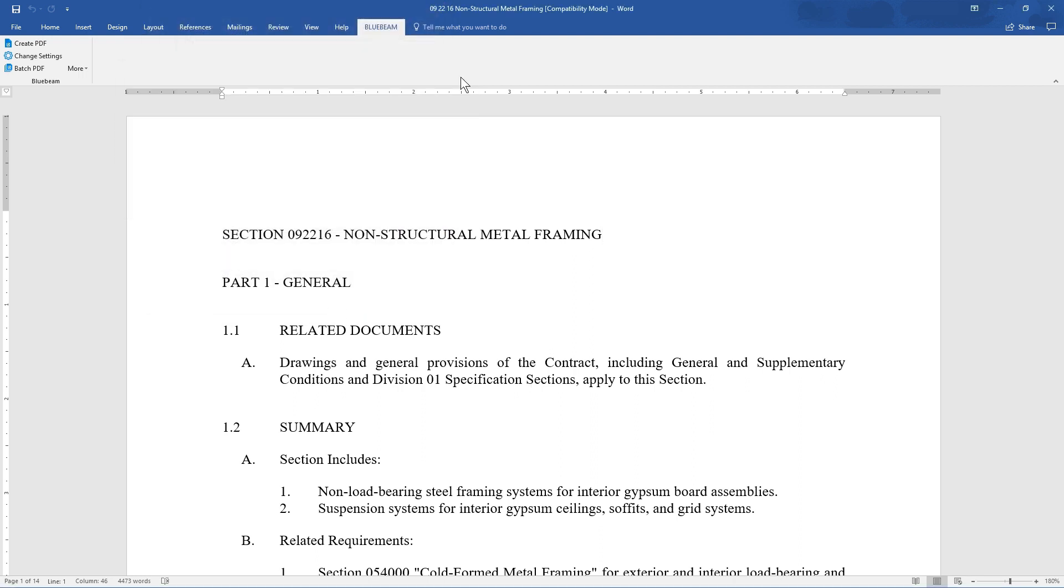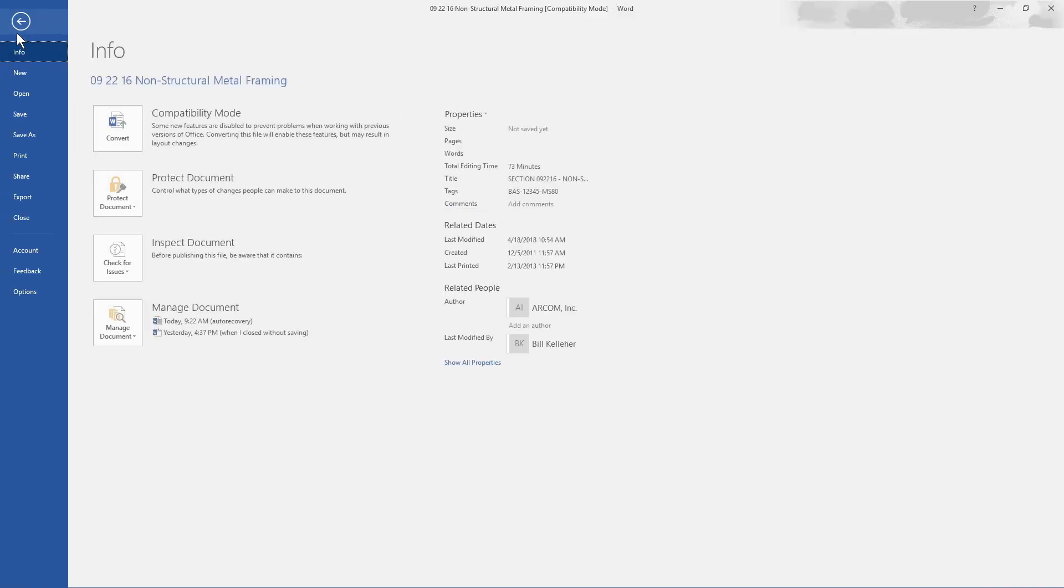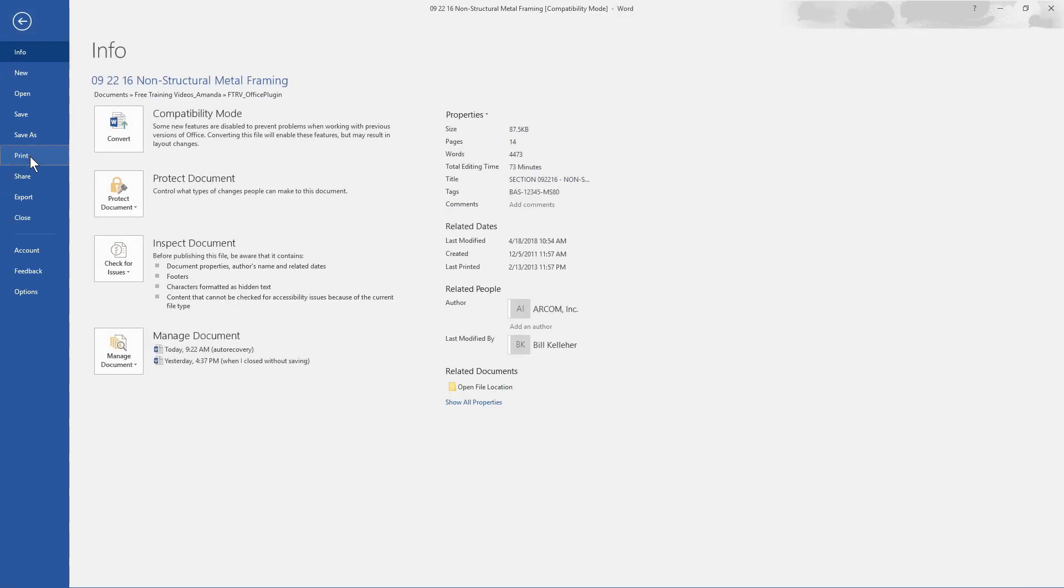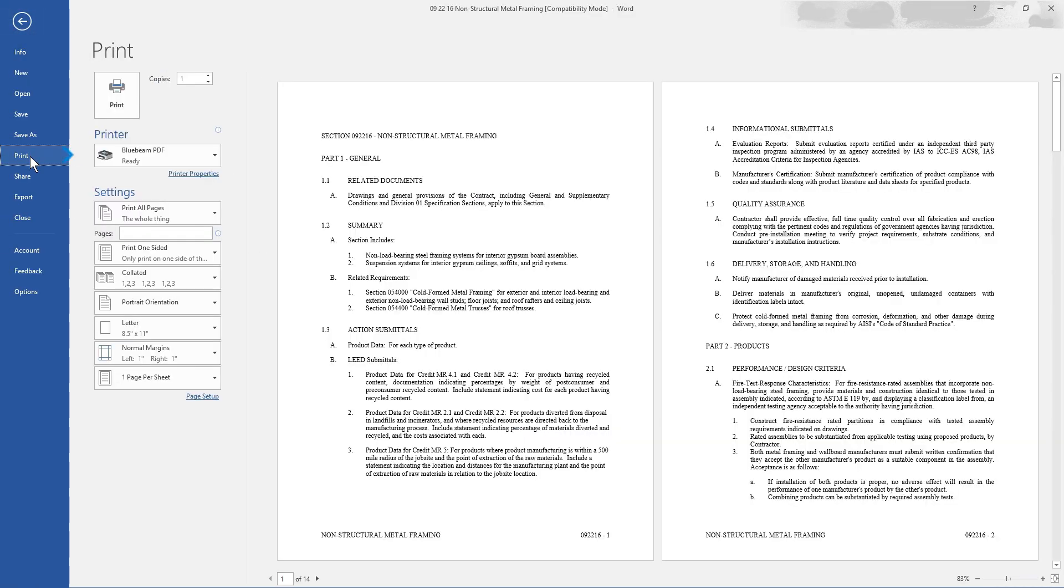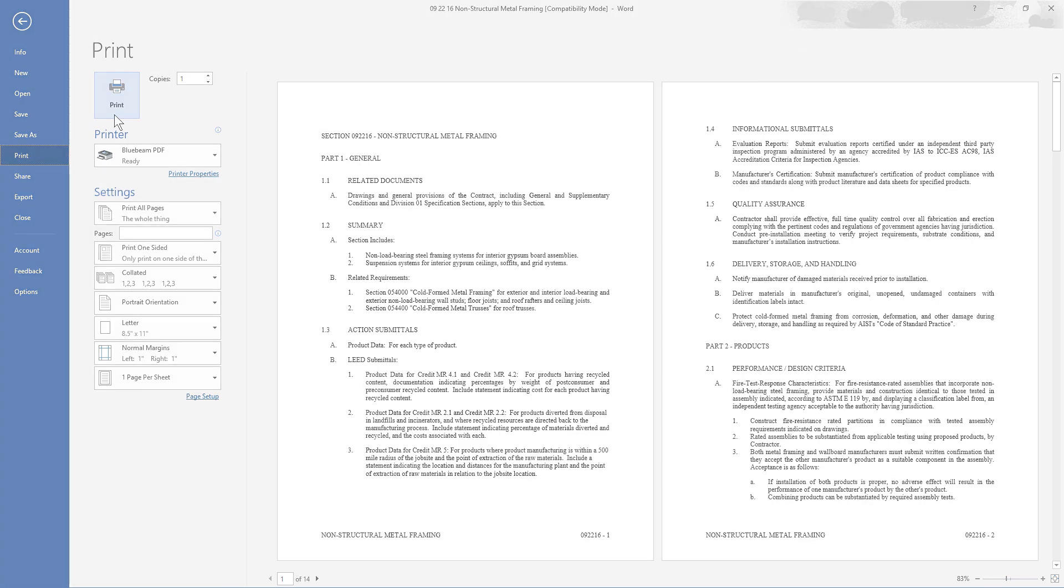If running a program with a print option, you can select the Bluebeam PDF printer as an option. Go to File, Print, and select Bluebeam PDF as the printer. Adjust the printing parameters, then click Print.